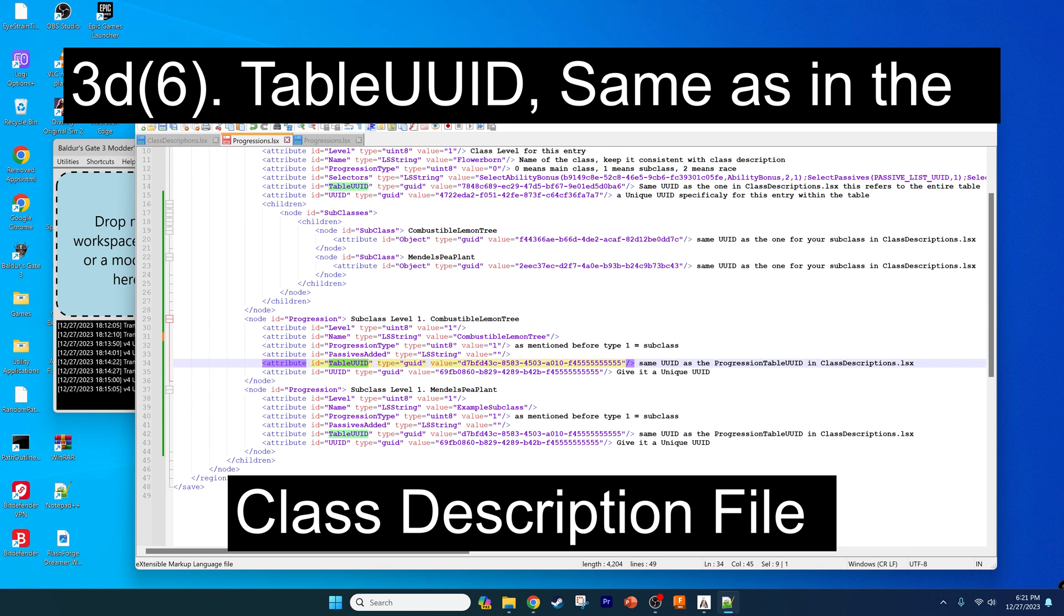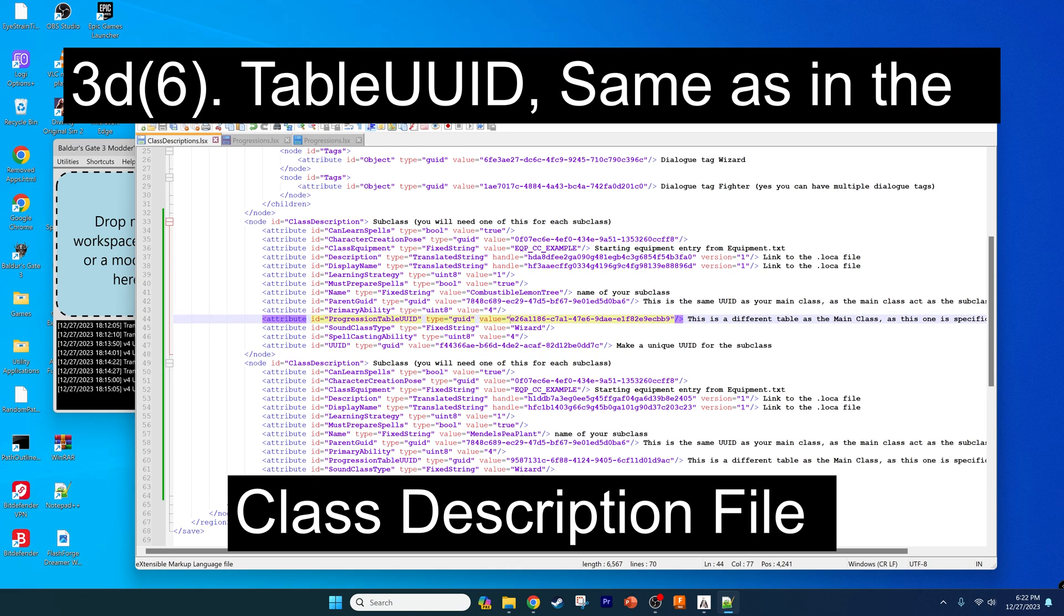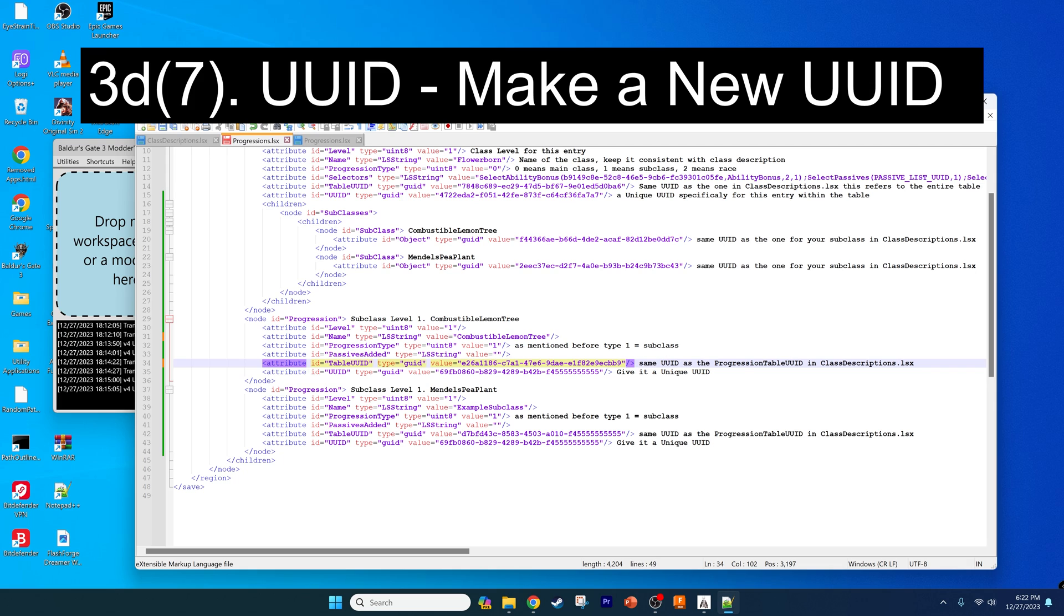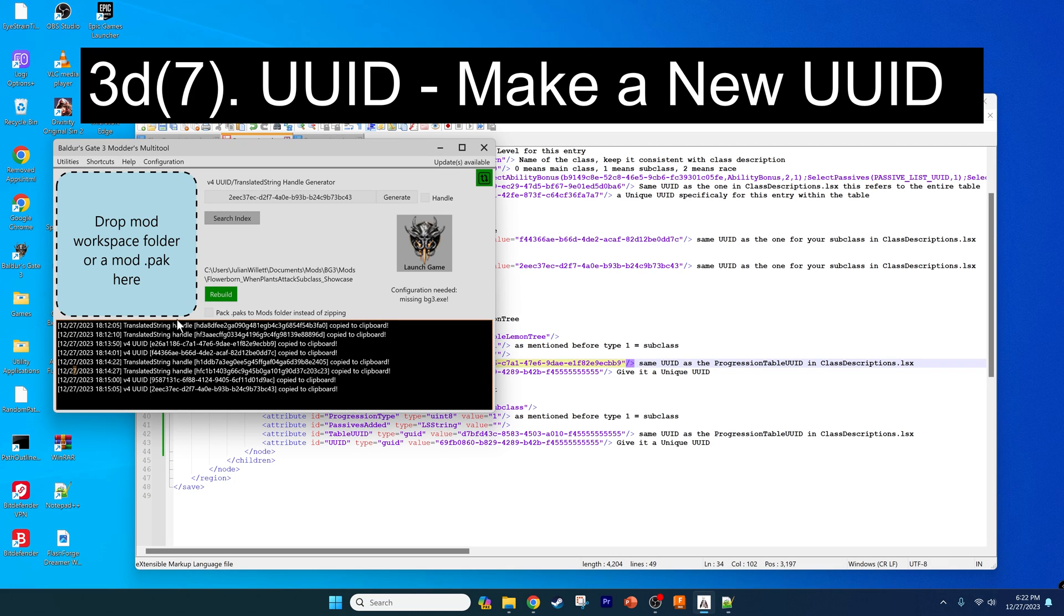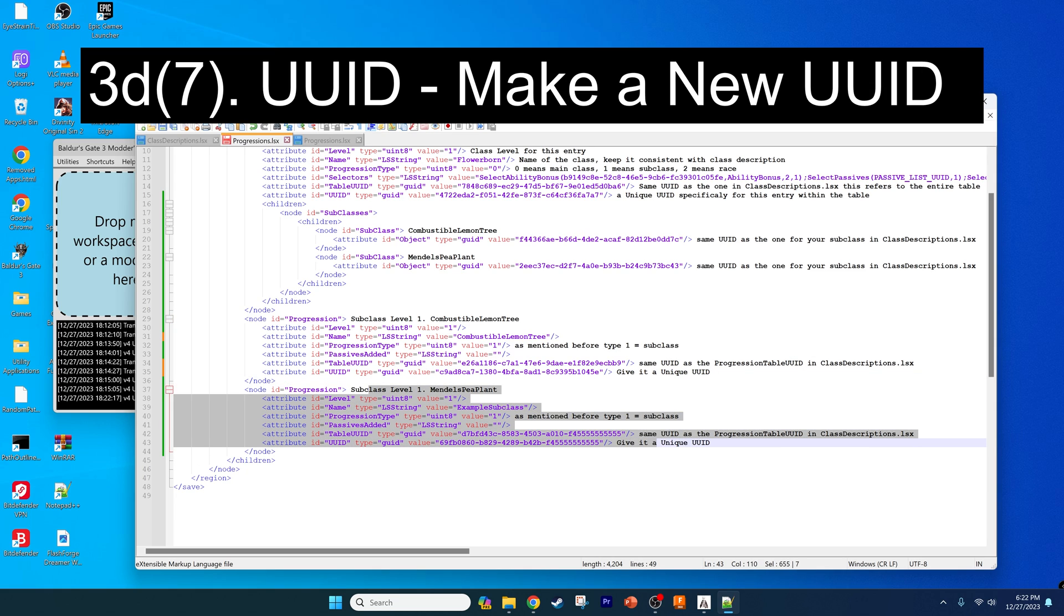For the table UUID, you need to go back to the class description file, find the matching subclass, and then go to this progression table UUID line and copy that UUID and paste it into this line here. For the UUID, you're going to be making another new UUID to paste it here. Very similar to what we did when we made just a class without any subclasses. Then you go ahead and repeat this for any additional subclasses.